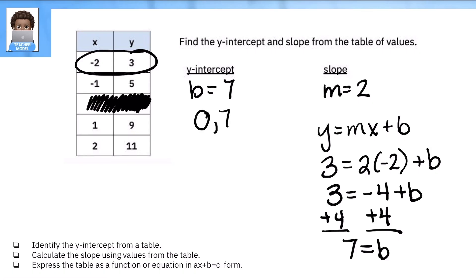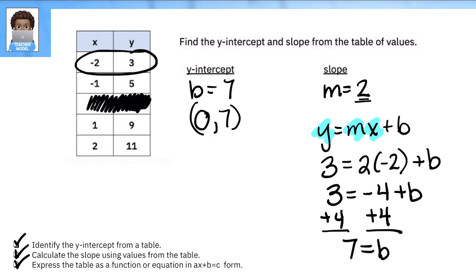So the intercept is (0, 7). If you have a table and don't see an intercept, that's the pathway: choose any point on the line, and as long as you have the slope, substitute the values of y, m, and x and solve for B. That's it for today's lesson. Make sure you can identify the y-intercept from a table, calculate the slope, and express the table as a function or equation. See you in the next lesson!